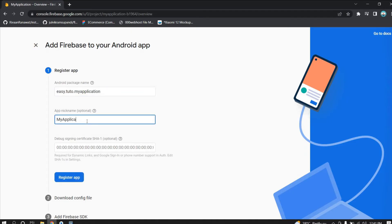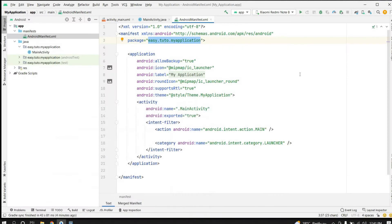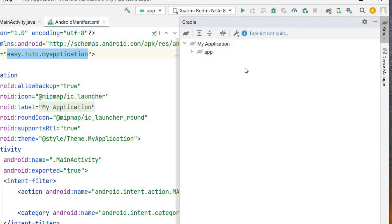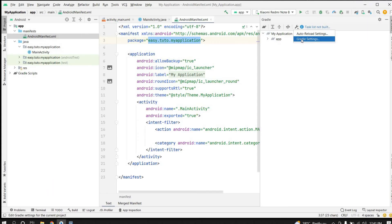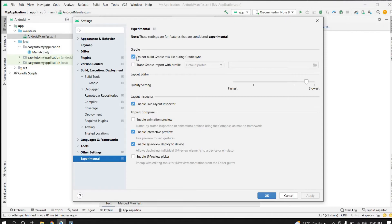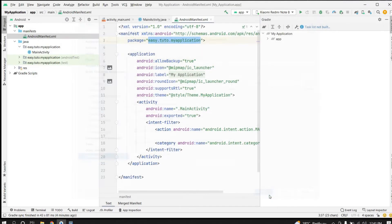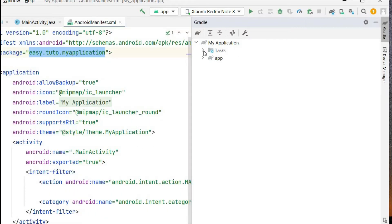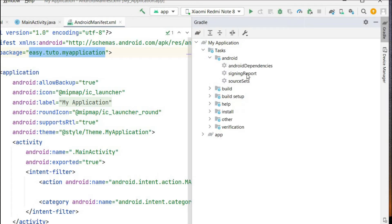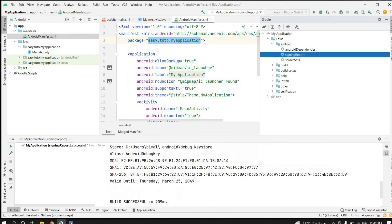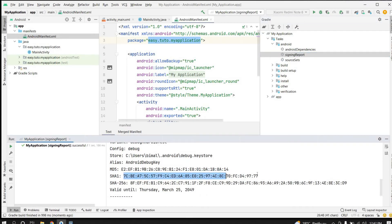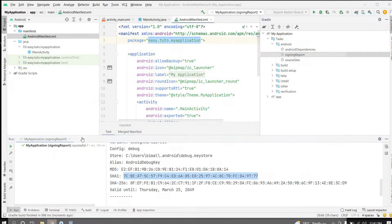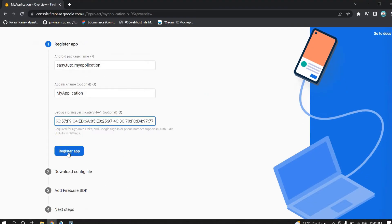For the app nickname, give 'My Application'. For the SHA certificate, go back to Android Studio and click on Gradle. You should see a Tasks option — if it is not there, go to Settings, then Gradle Settings, then Experimental, and uncheck that option. Then click sync Gradle file. Expand Tasks, go inside Android, and click on Signing Report. You can see the SHA-1 certificate — copy it and paste it in Firebase.